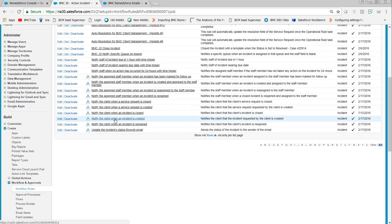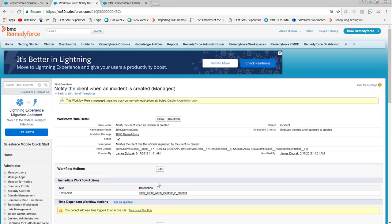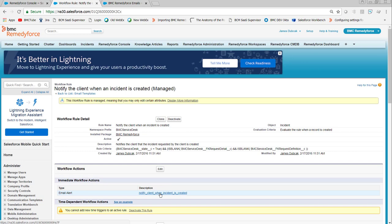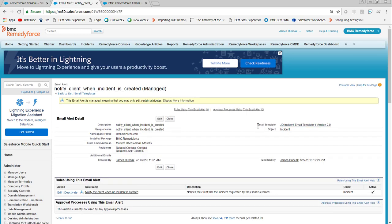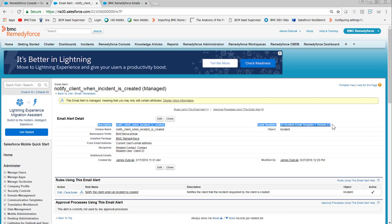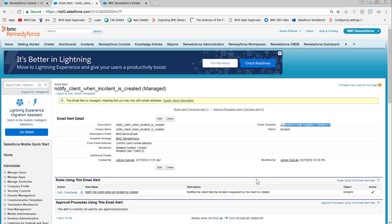The one we're using today is notify client when an incident is created. It has the associated email alert which is configured to use the template JD incident email template version 2.0, which is a cloned copy of the managed package template incident email template 1 version 2.0. When modifying templates, it's better to make a copy and modify the copy so if something messes up you have a way to go back.